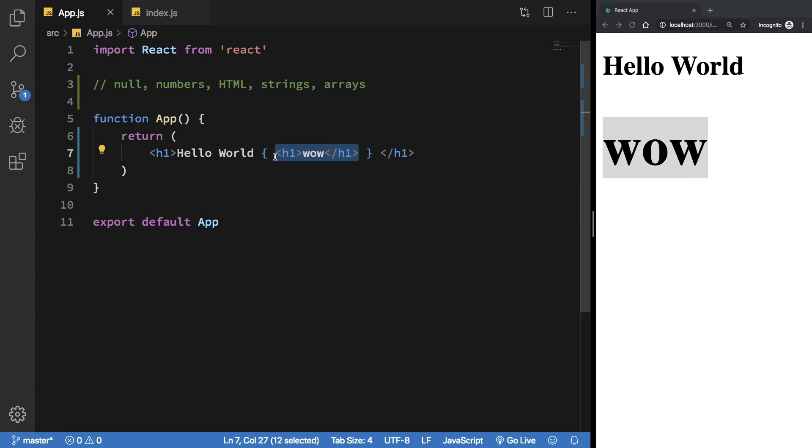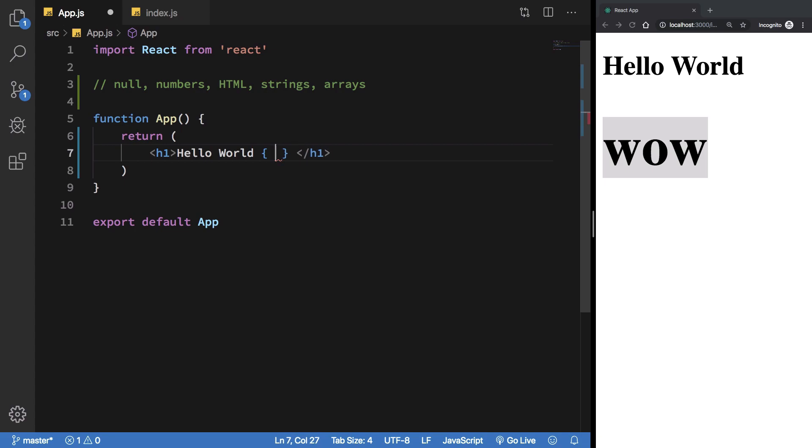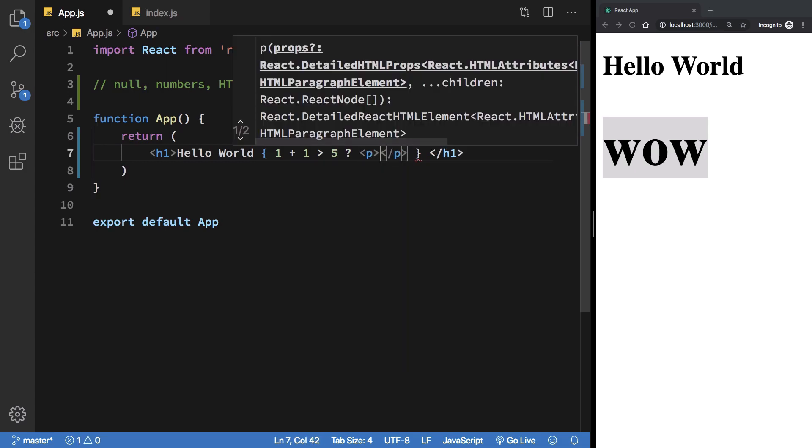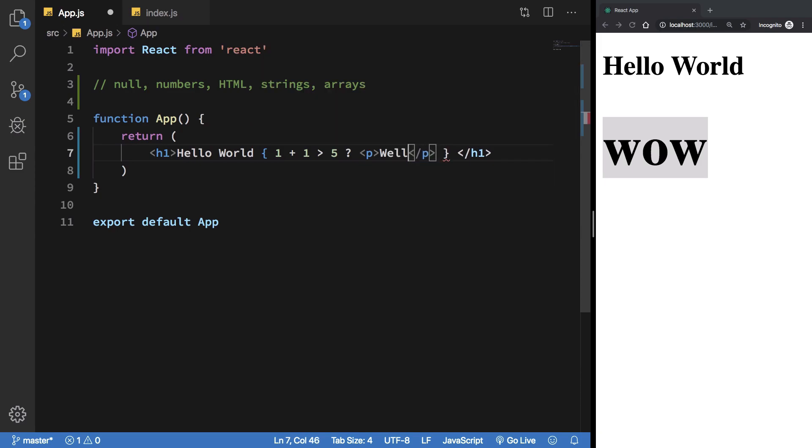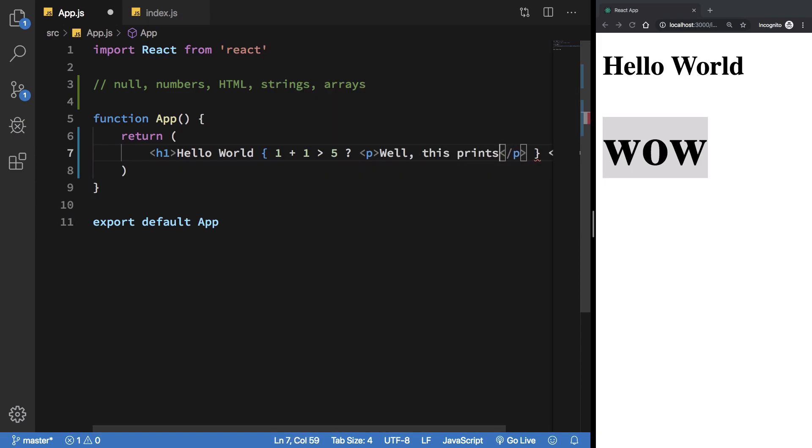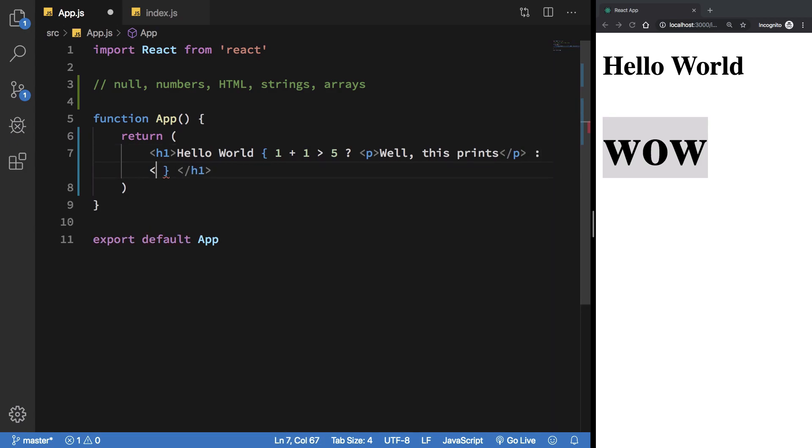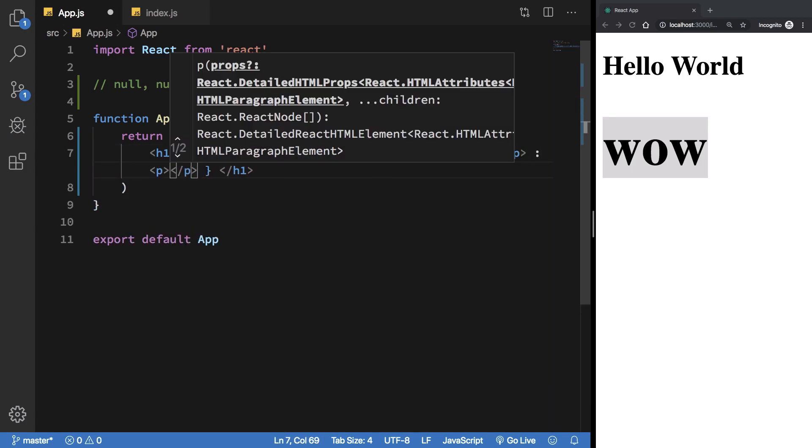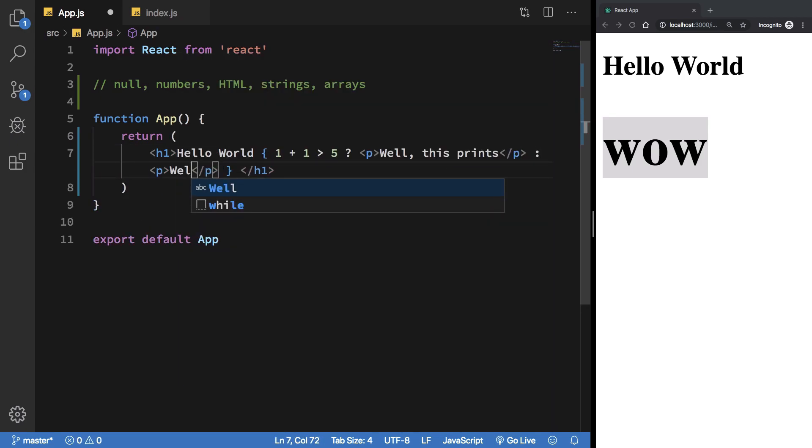The point of this is, a lot of times you would need some sort of conditional rendering. You cannot make use of if-else because that doesn't really work, but you can make use of ternary operator. I could say that one plus one is greater than five - if that is true then I want "well, this prints", and otherwise I want this to be written "well, this prints otherwise".